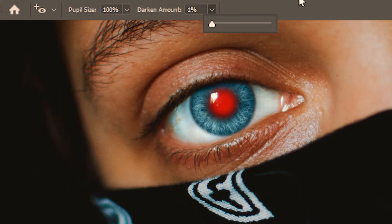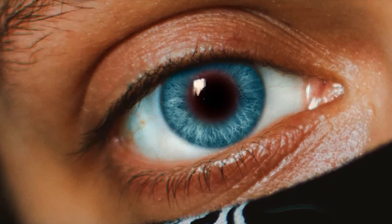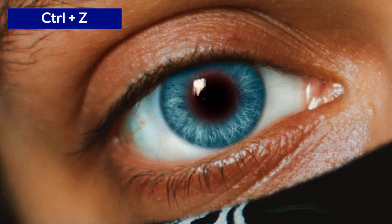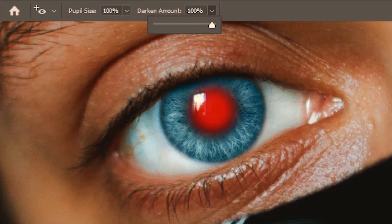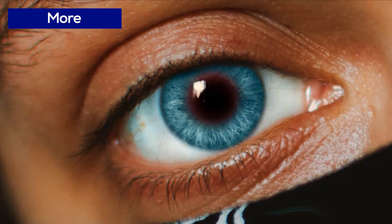Now let's dive into the next option: darken amount. First we'll use the highest value, which is 100 percent. Click and drag — we get a dense black pupil. I'll undo this and try a lower value. Click and drag around the eye again, and the black is much more faded this time. So this was with a bigger darken amount and this with lower. That's all for today — make sure to check the other videos. See you next time, bye!